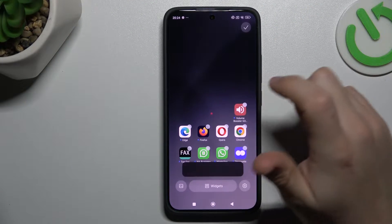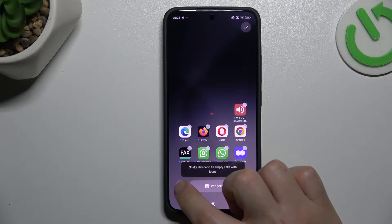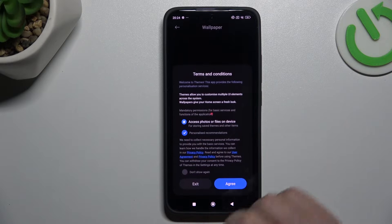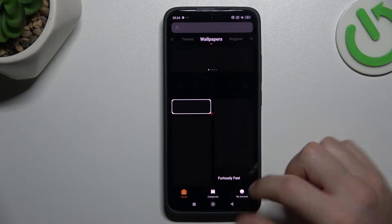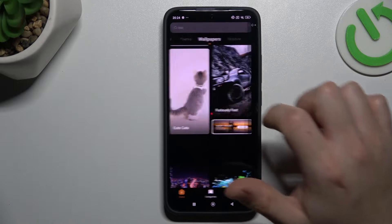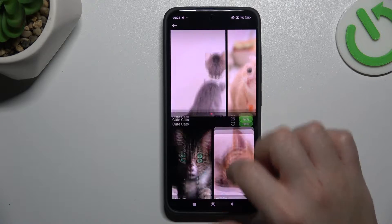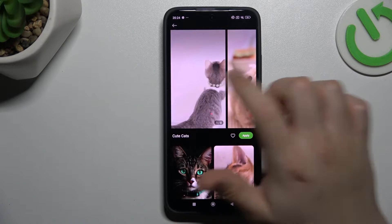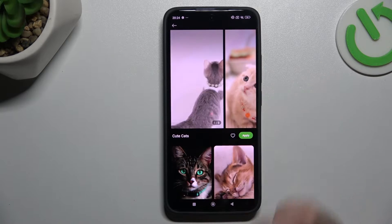So in the first step, hold the finger on the display and we can start from the wallpapers. If you want to change, just choose your favorite one. Cute cats. Sounds like something for me.